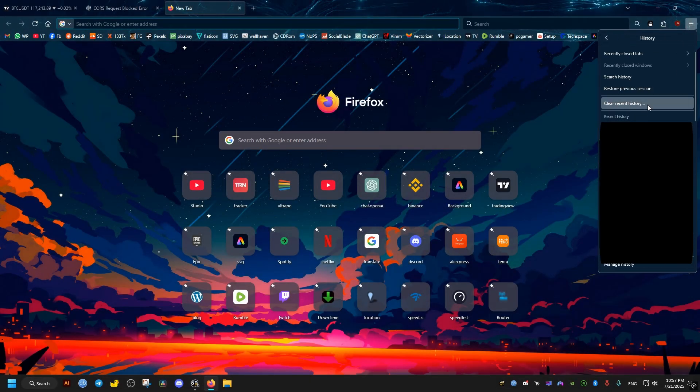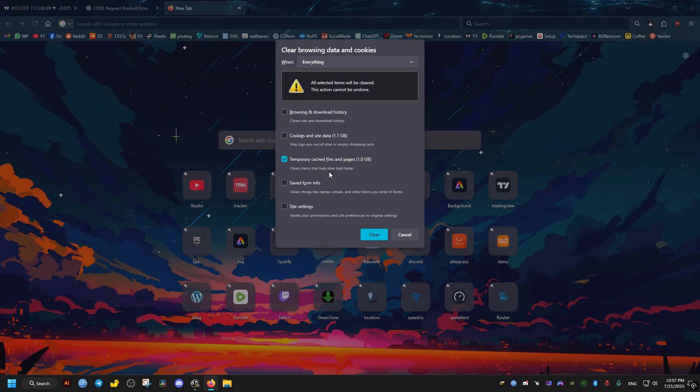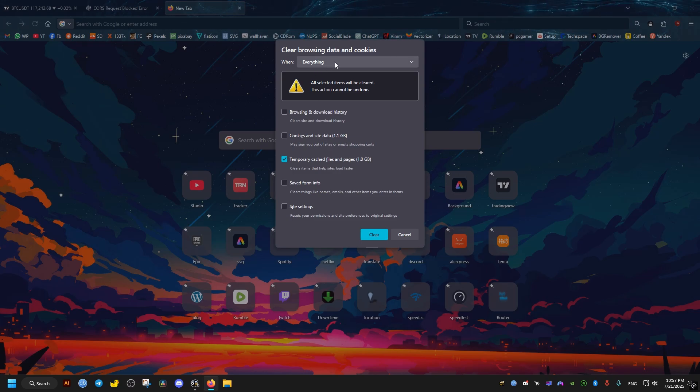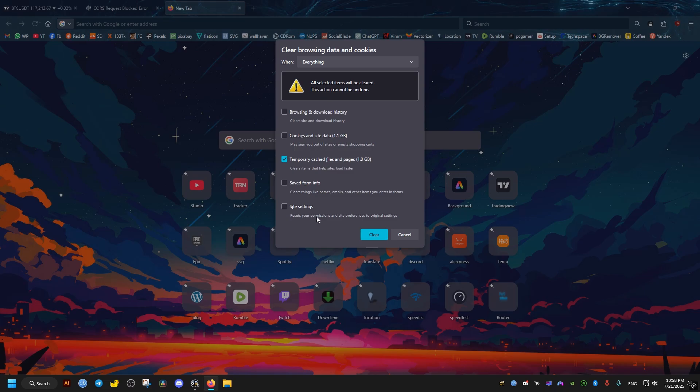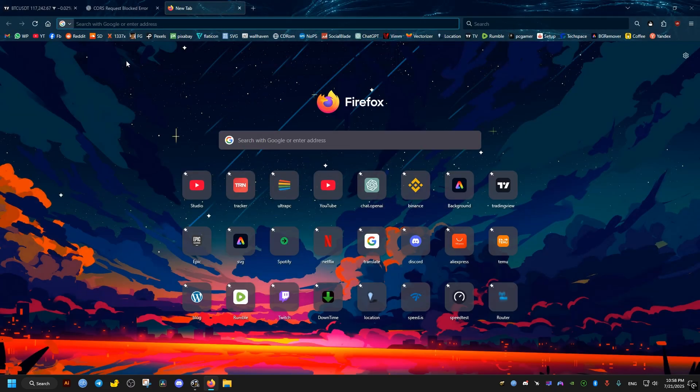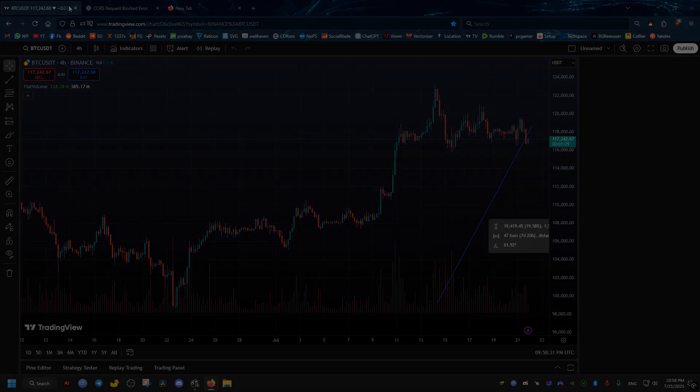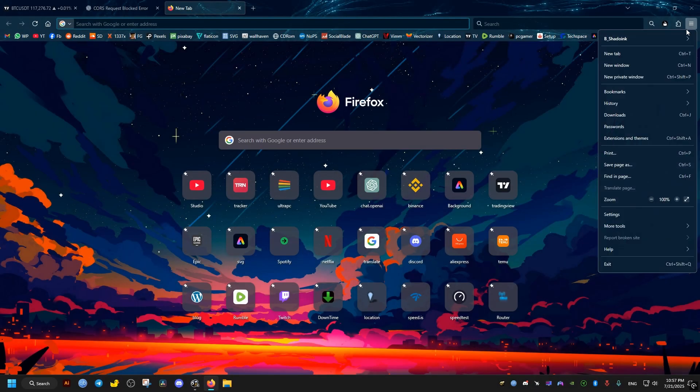Now, the first fix, and the one that usually fixes this issue for me, is to clear the temporary cache files. On Firefox, you can find it by clicking on the history and selecting clear recent history, selecting everything from the top, checking this box, and clicking on clear. Now, after doing this, you can check if the watchlist shows up by refreshing. If it doesn't,